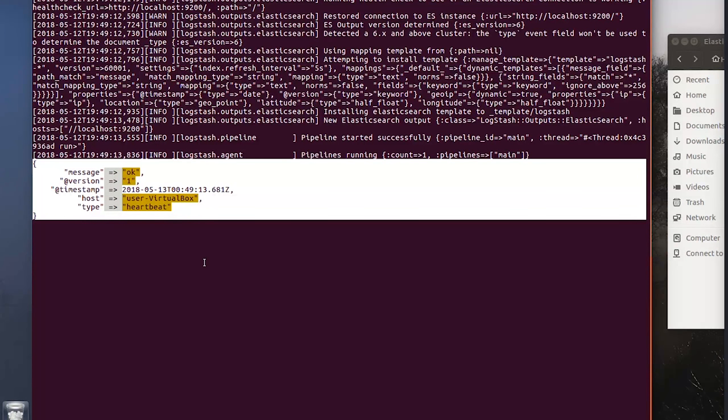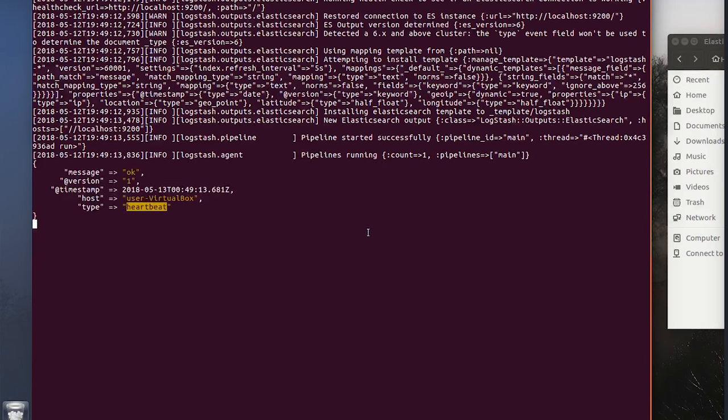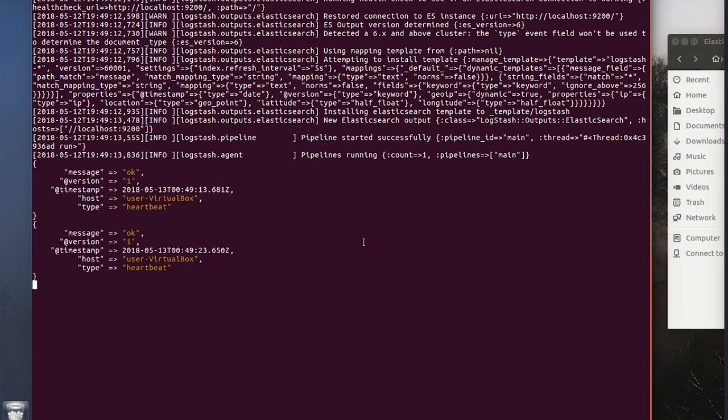Here we go. Our standard output just found a document and it's of type heartbeat. And then every 10 seconds, it will find a new heartbeat.